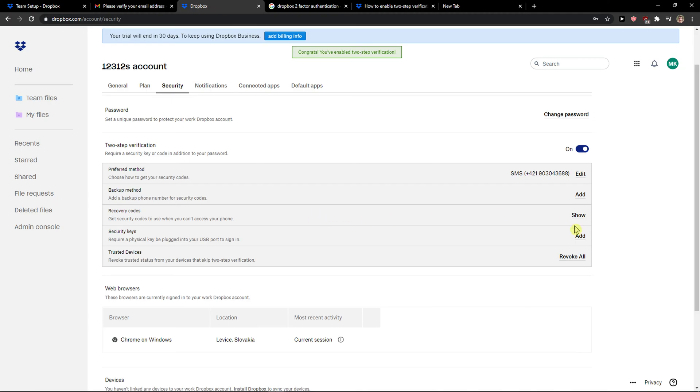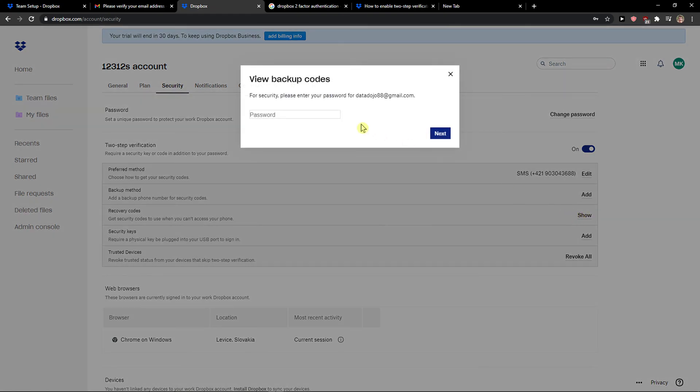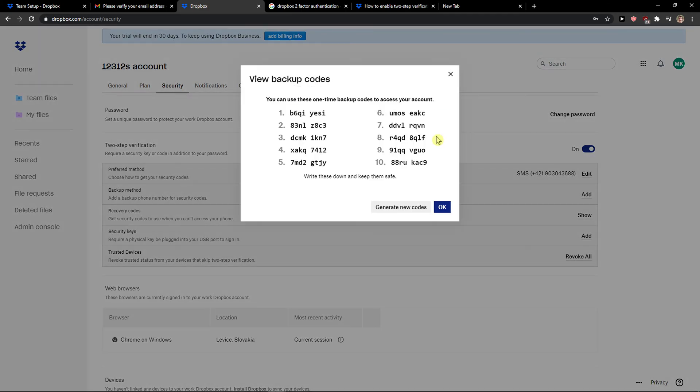And now recovery codes, you can add those also if you want to.